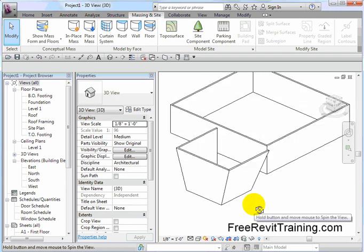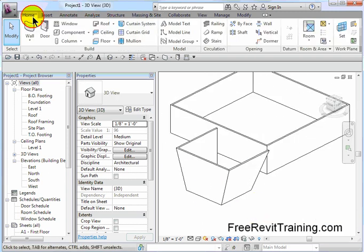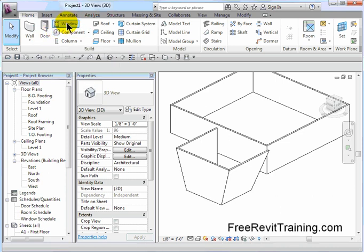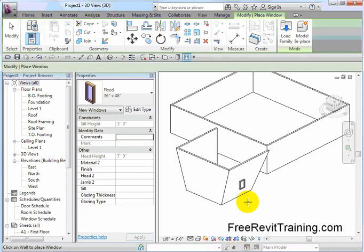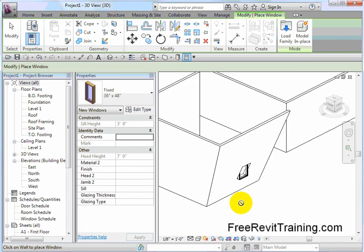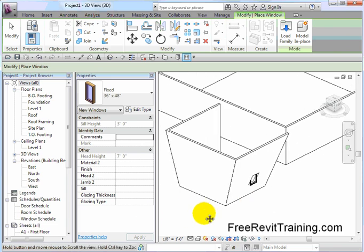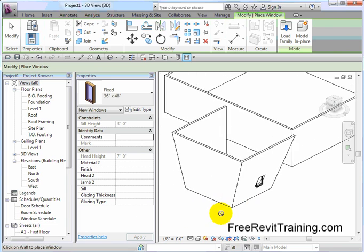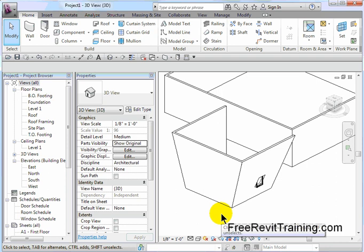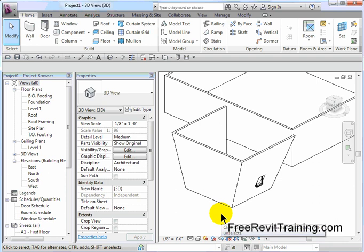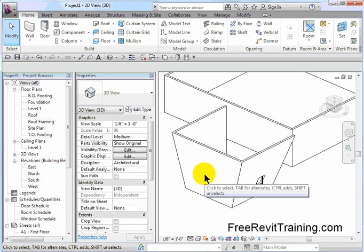Now the problem that pops up is we have a tilted wall, and you go to Home, you go to Window, and you go to place a window in. You'll notice that the window doesn't follow. Now if you need a custom window and you're going to be working on creating a window for your scenario, it might be easiest just to create a window that is face-based. It will follow the actual angle of that wall. There are different ways of doing it, but this seems pretty straightforward.